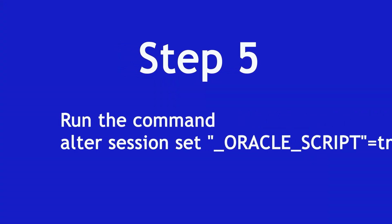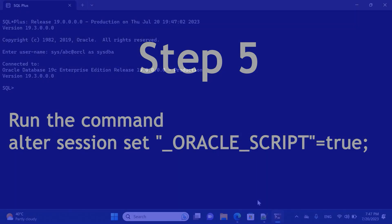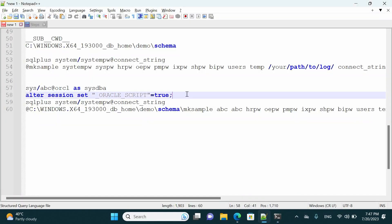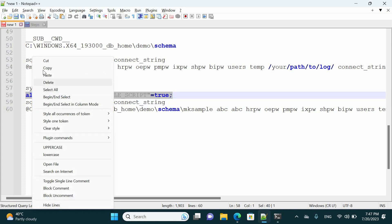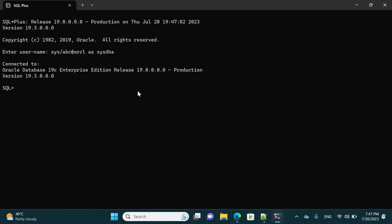Step number five — we have to run this command: ALTER SESSION SET oracle_script = TRUE. I'm going to put this line also in the description of this video for you to copy and paste directly to your session. Right-click, press Enter, and our session will be altered.